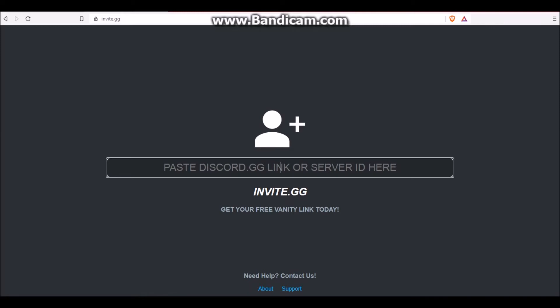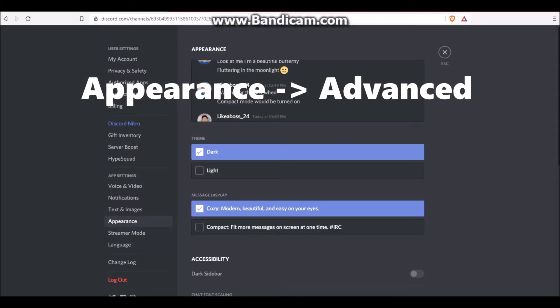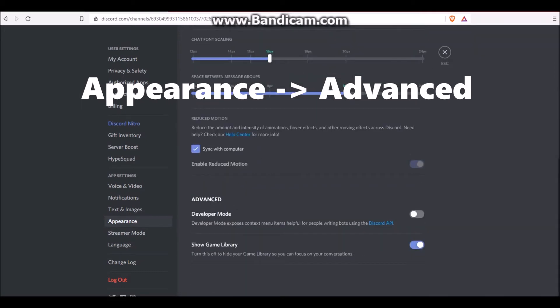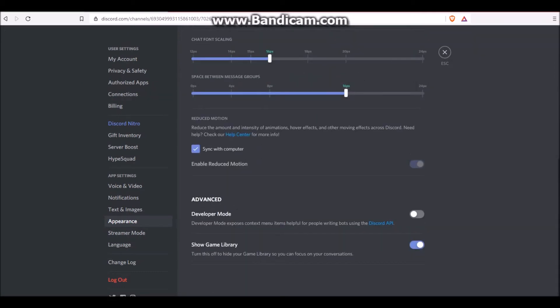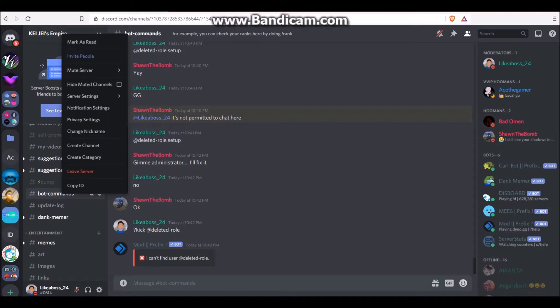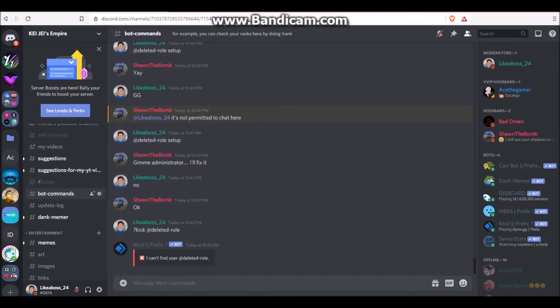So in order to get your server ID, you want to go to Discord, go to your settings, scroll down to Advanced, Developer Mode. Turn that on. Then you go to the server, which you wish to create the custom URL for. Right-click the server's name on top left, and click Copy ID.